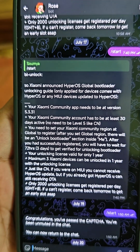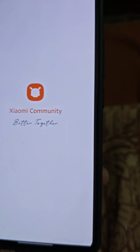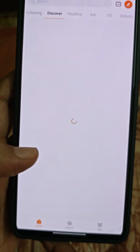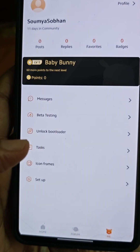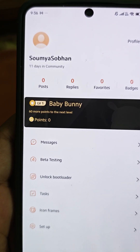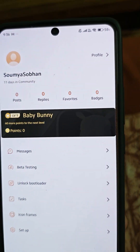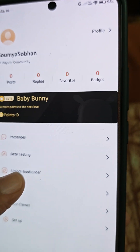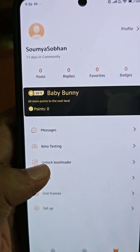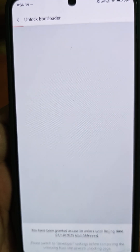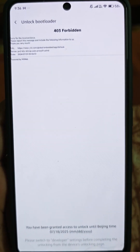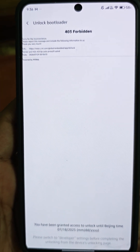Let me show you what you have to do inside the Xiaomi community app. You can see that I am 11 days in the community, so my account is old, which means it won't matter. I just need to click here which shows 'unlock bootloader' and you have to apply here exactly at 9:30 PM Indian time, and then you will get the permissions.